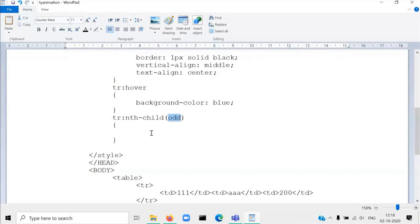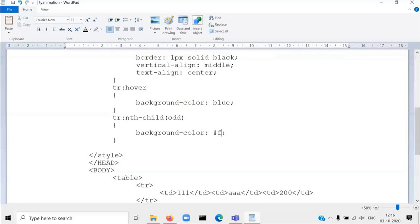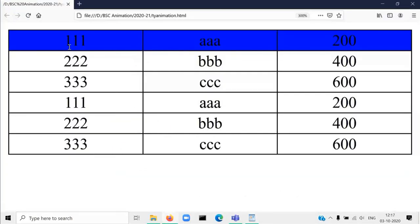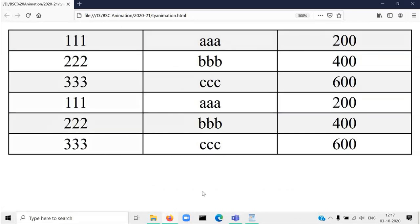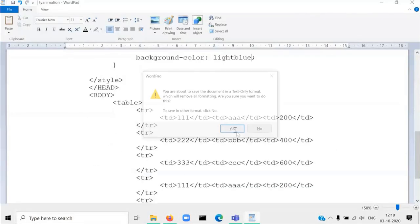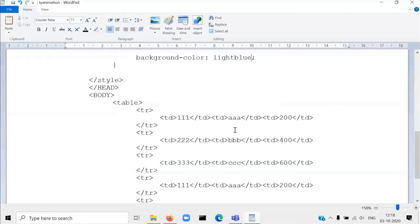If the value is 'odd', I want to change the background color. I will copy and paste the background-color property. The color value I am giving is a hex code — a light color. After executing it, you can see the difference between odd and even number of rows' background color. I am giving light blue. The odd-numbered rows have become light blue. However, you can see the hover property is not working when the nth-child property is active.